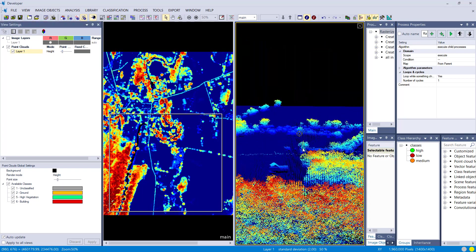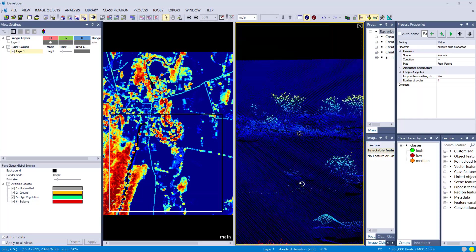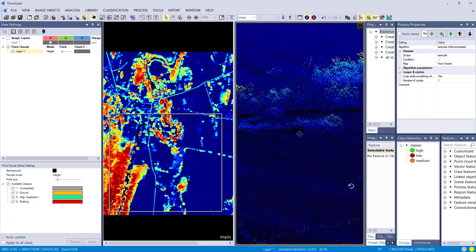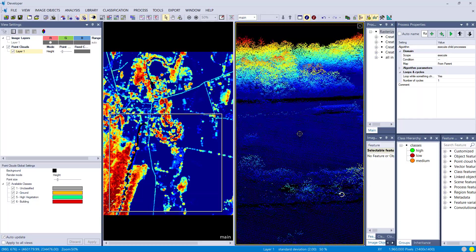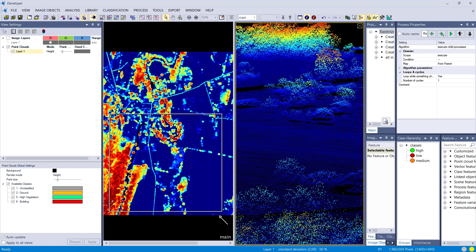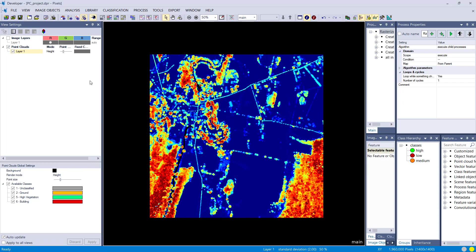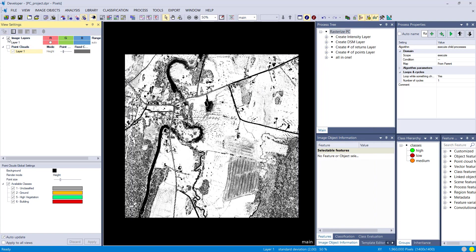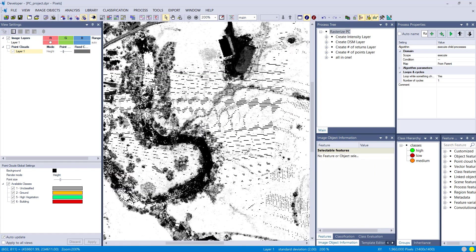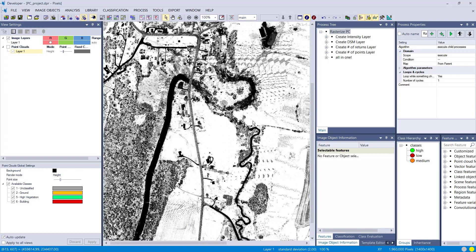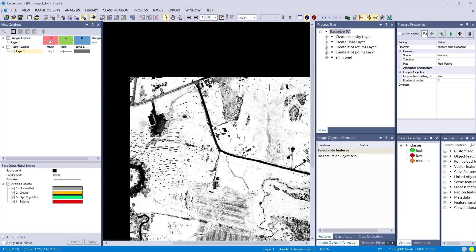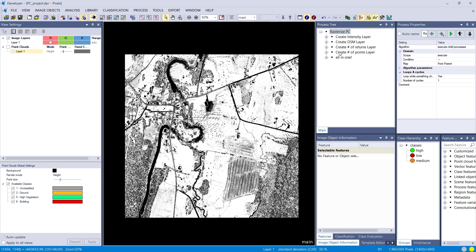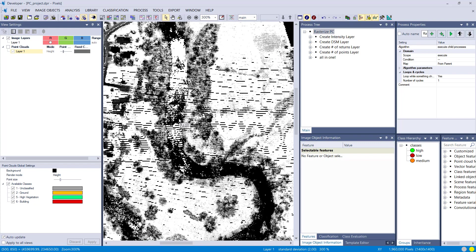We want to create raster-based derivatives based on the point cloud. By default, when you load a point cloud, it's going to do a rasterization based on the intensity. That's actually this layer that you see here. That's done by default, but you can create your own rasters yourself.